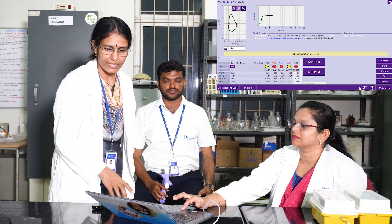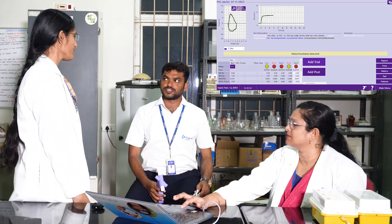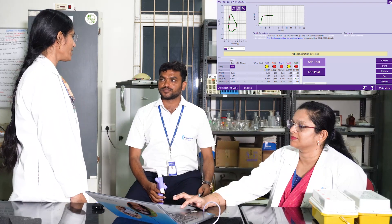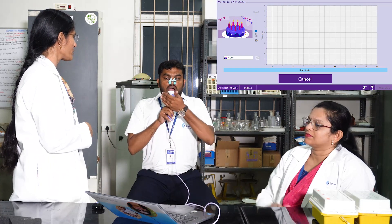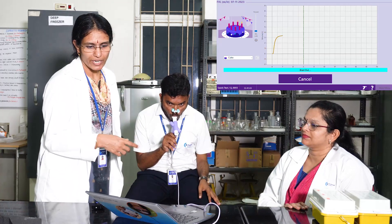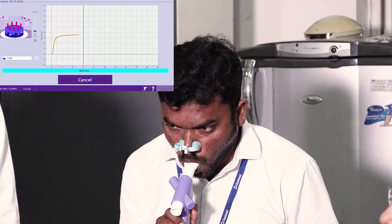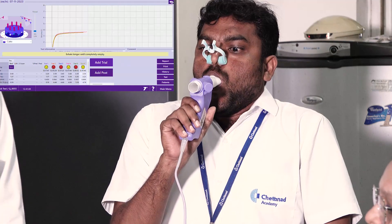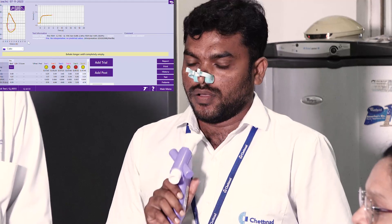Let's do the next trial. Is the subject ready? Shall we start? We have to take a deep inspiration first — hold your breath. Blow through the mouthpiece. It has to be quick. Expiration has to be quick and complete. Now inspire through the mouthpiece. This is the second trial.